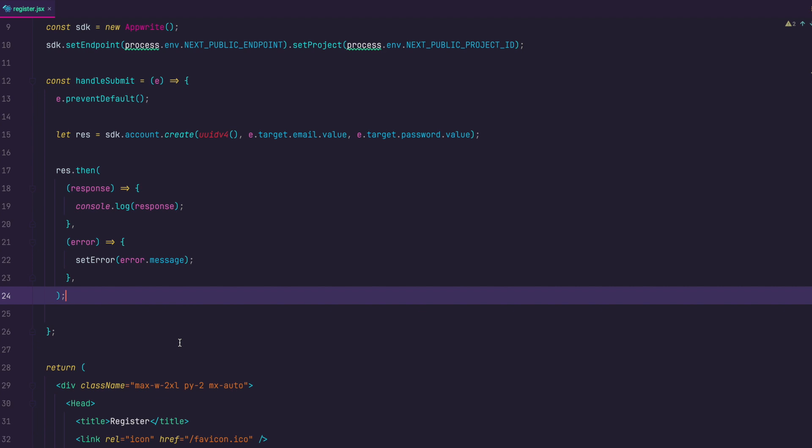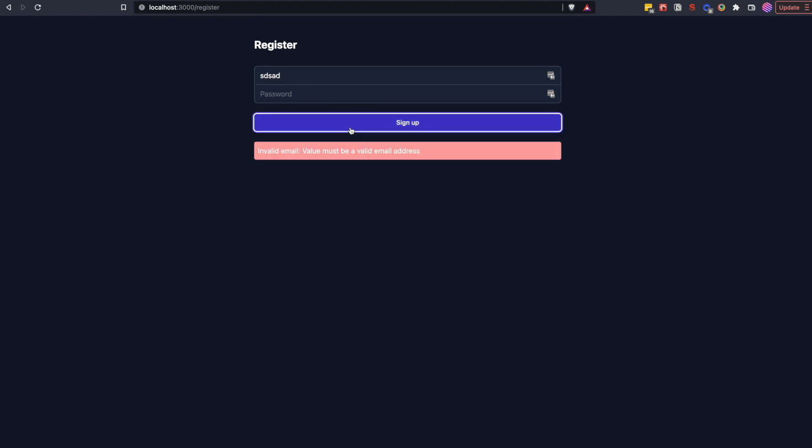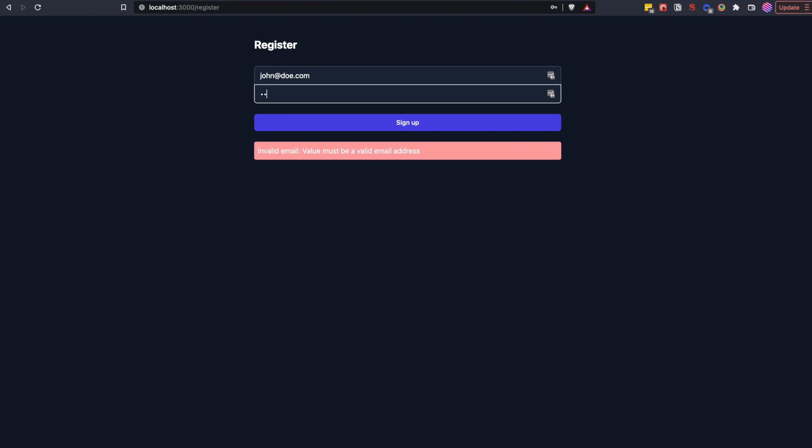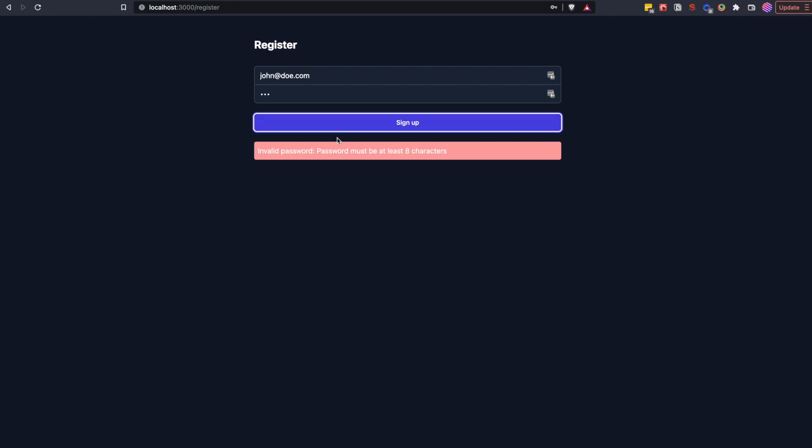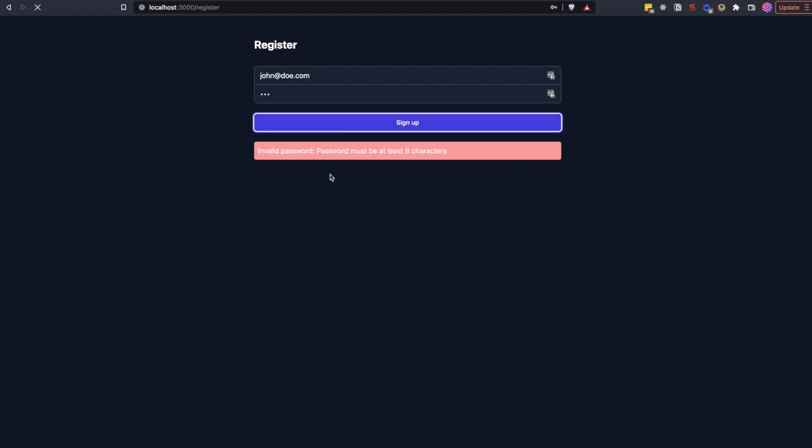Let's test it out. Go to the register route and try to write some random string in the email field. You will get invalid email while it must be a valid email address error. Ok now add an email address like john.doe.com but add just three characters for the password. Now you will get invalid password, password must be at least eight characters. So as you can see validation works. Let's now add a password that is at least eight characters long and click sign up.